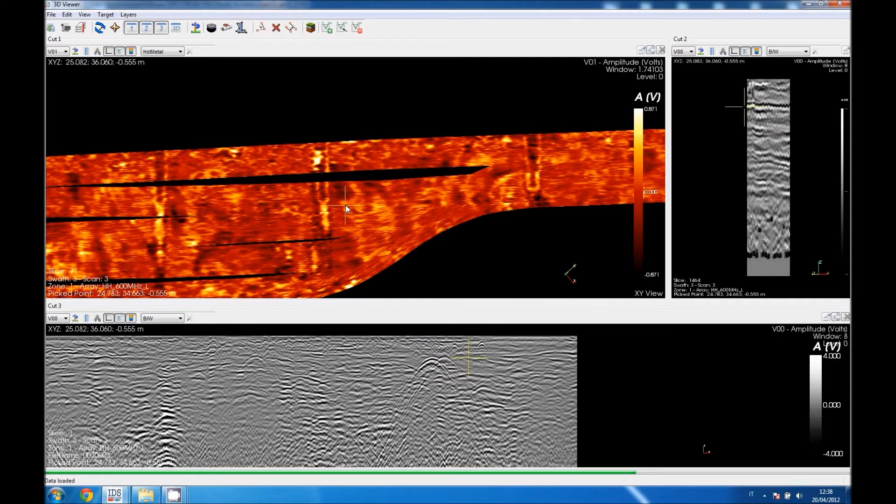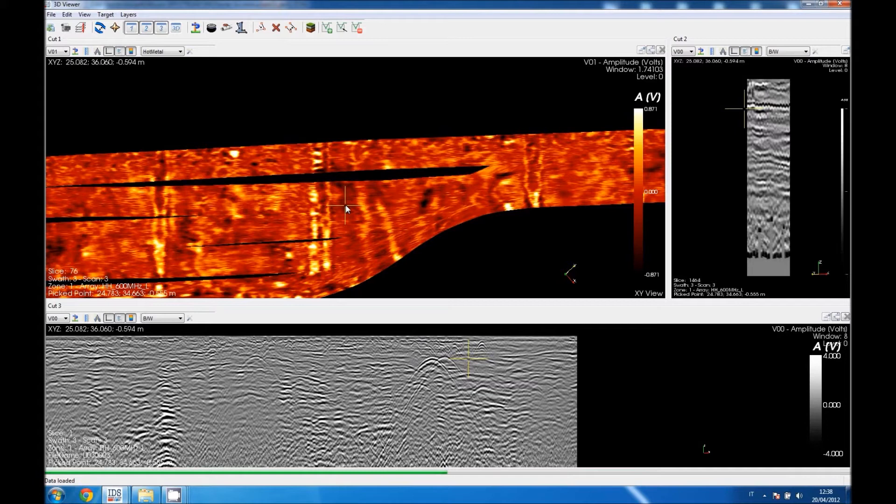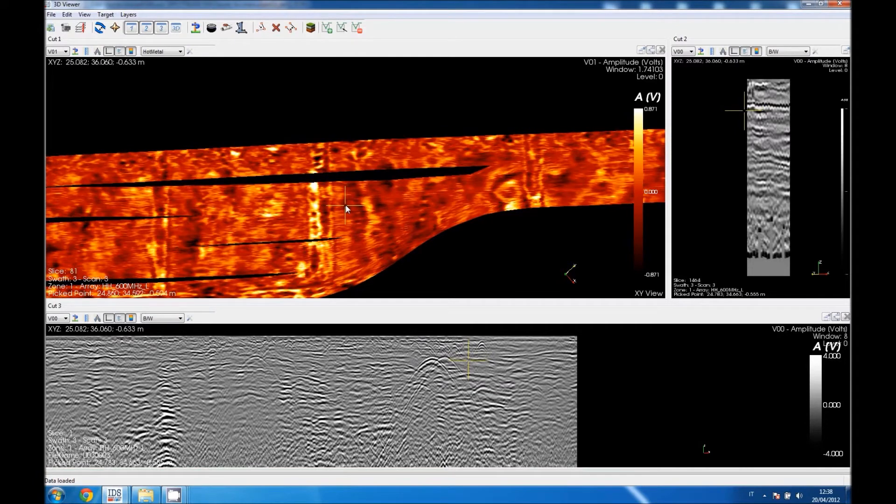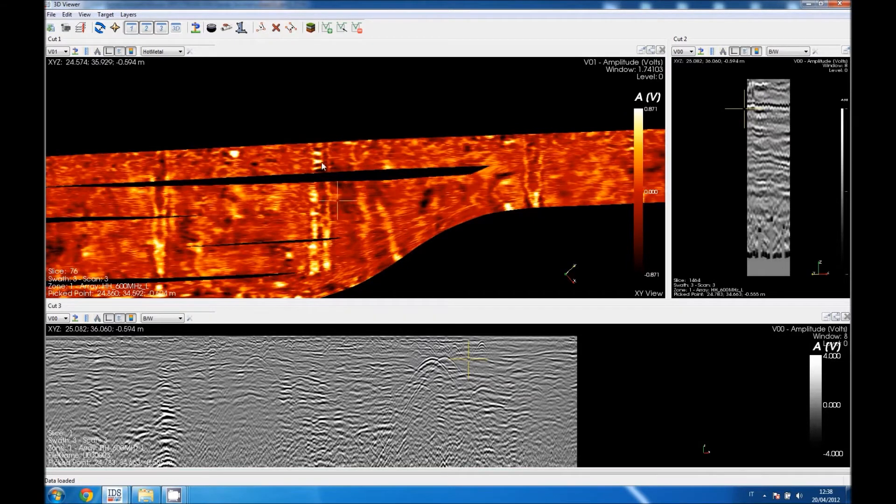Zooming in and pressing Ctrl button while scrolling the mouse, I am going to access deeper slices. We are now at minus 60 cm and you see the double discontinuities, two lines in yellow. So we recognize the two pipes.